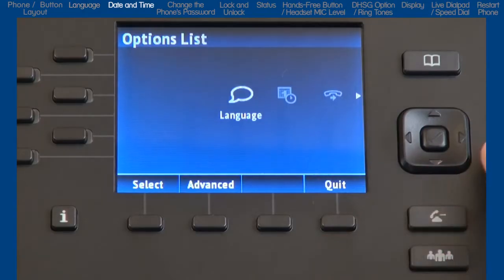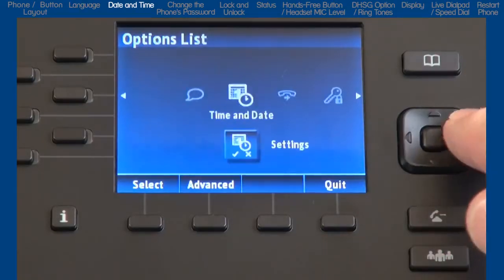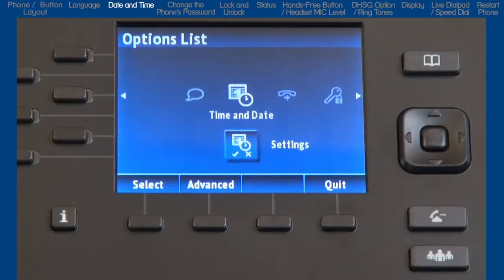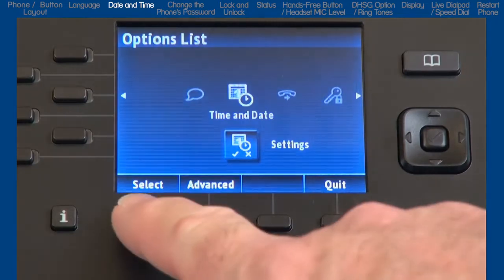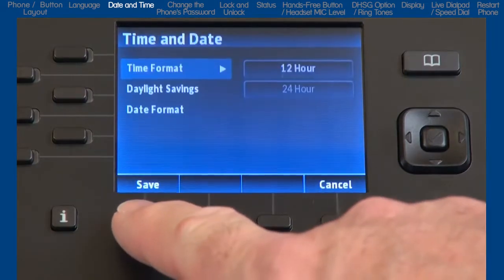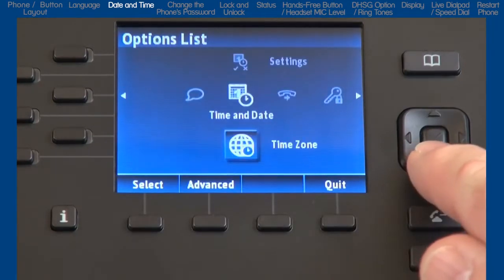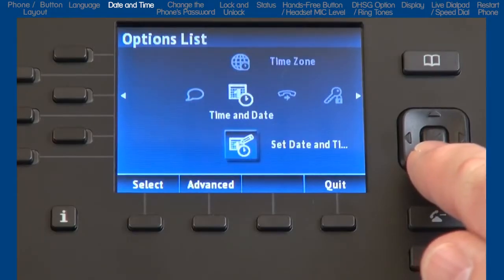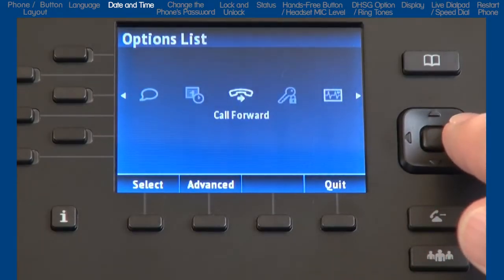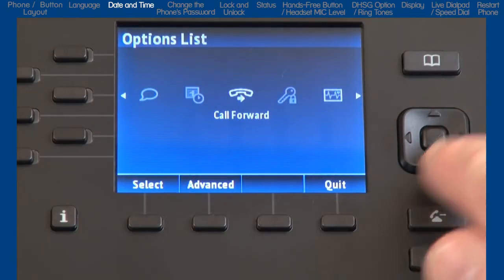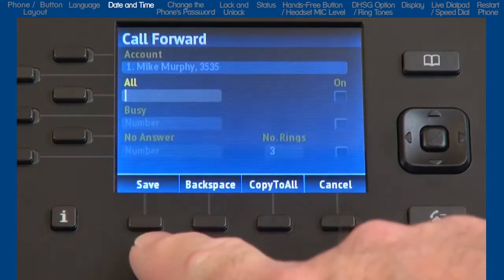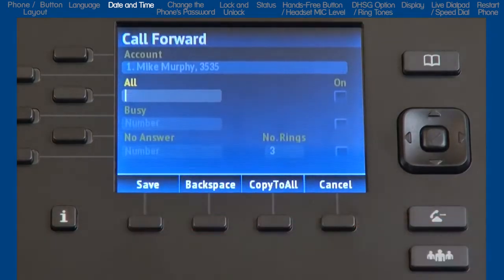The next menu is time and date. There are a variety of menus to set up the time and date format; however, your telephone system should automatically take care of this for you and no modifications in this menu should be necessary. Next is call forward — selecting this option would take me to a menu where I could forward my phone to another number. I'll configure and set up call forward in a separate tutorial.